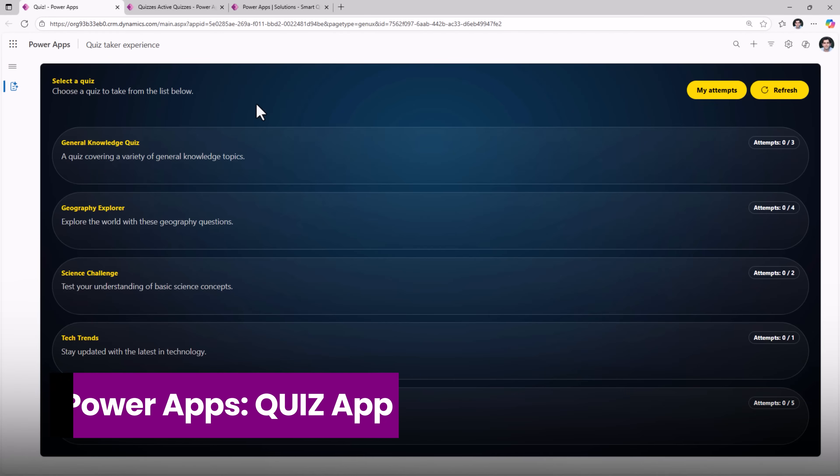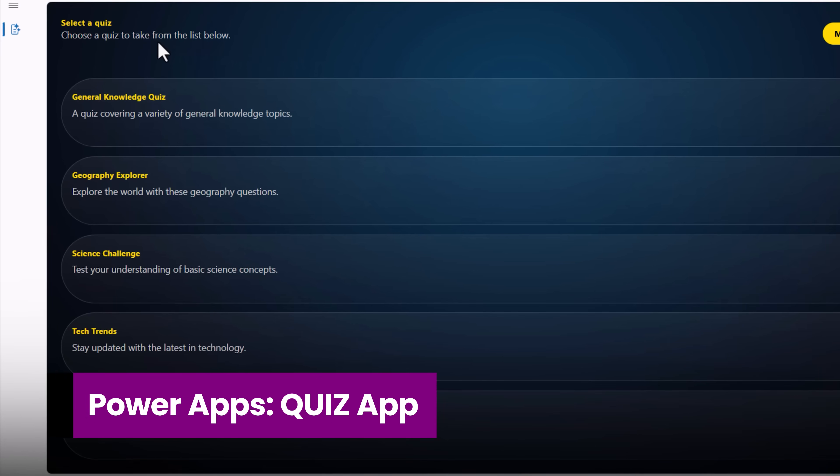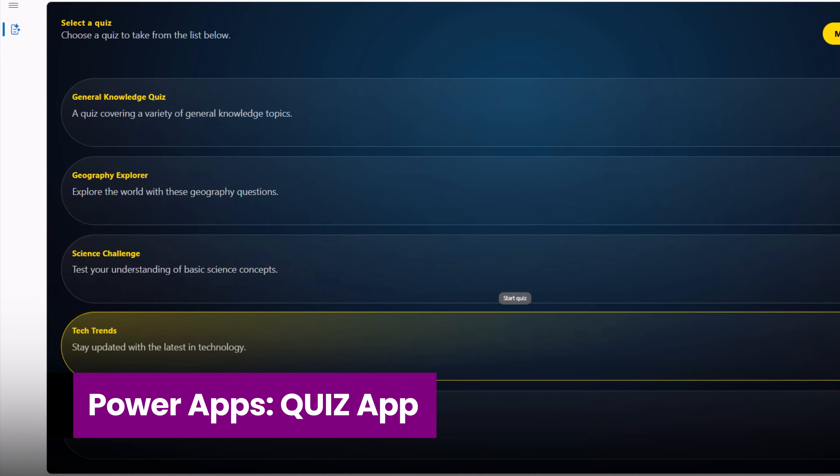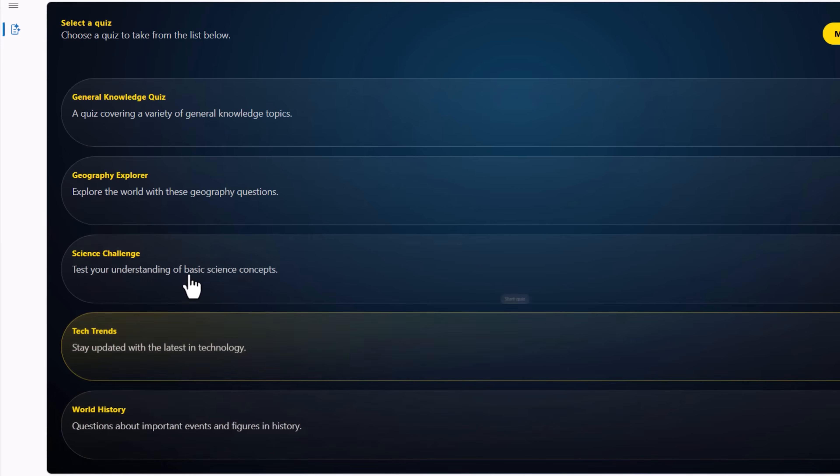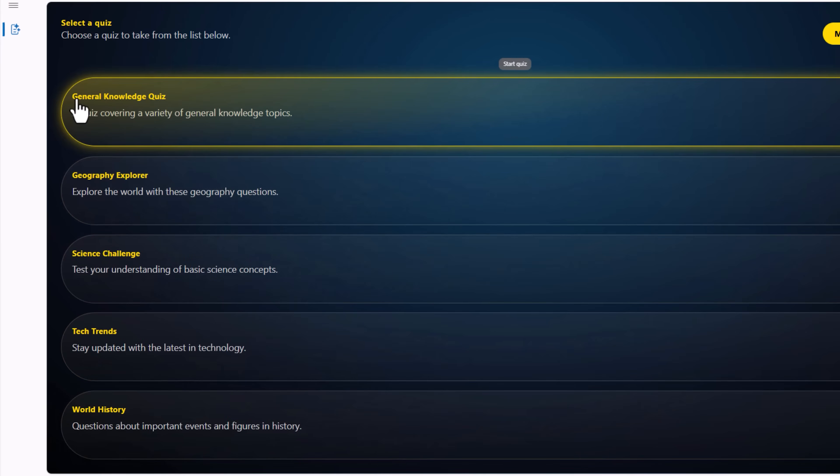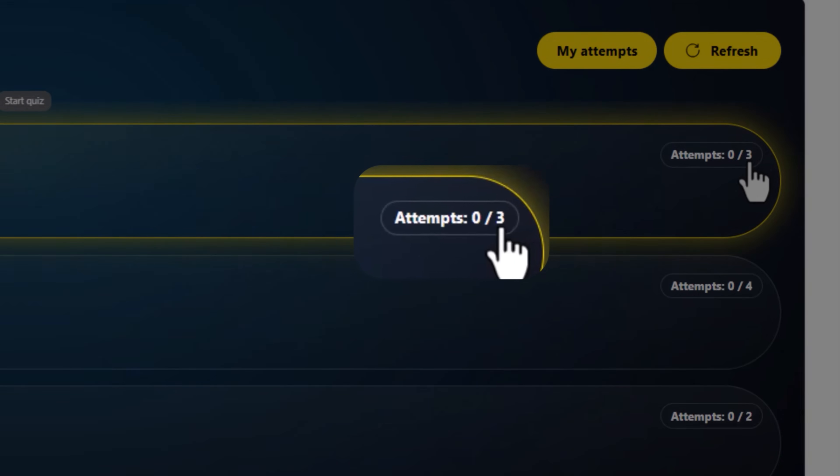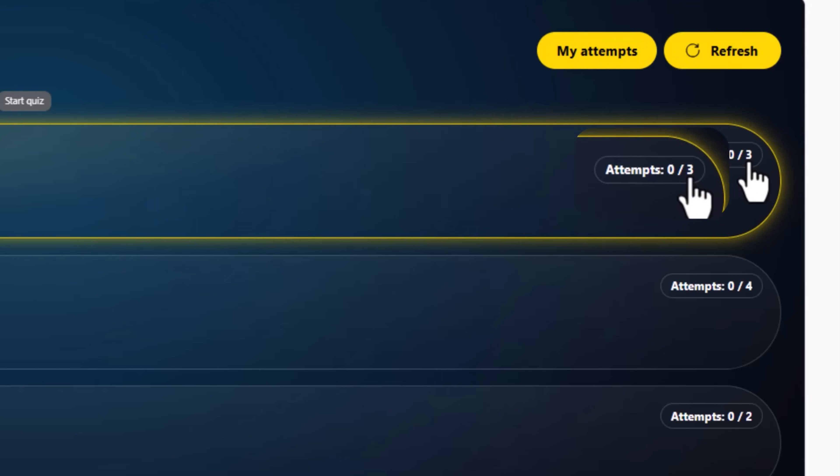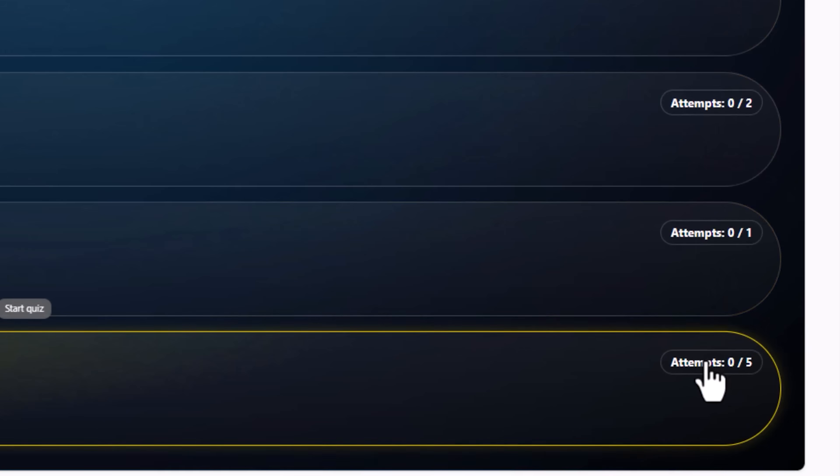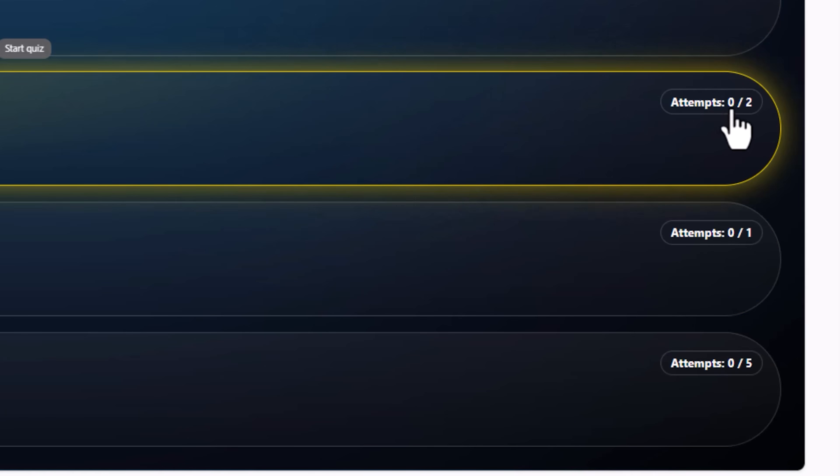The quiz taker Power App experience. The home screen lists out all the available quizzes that have been set up by the administrators of the system. You have the title and description of the quiz. It also includes how many maximum attempts are allowed for the quiz. Currently, I have not taken any of these quizzes. That's why the attempts highlight as zero out of the maximum number that's allowed for that quiz.